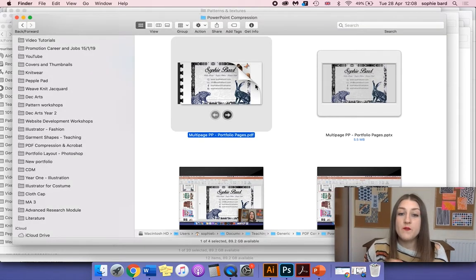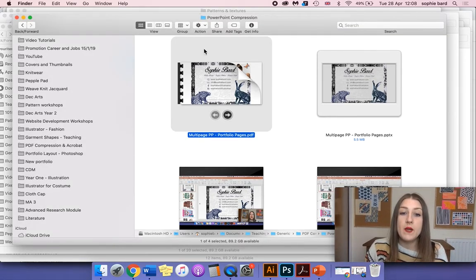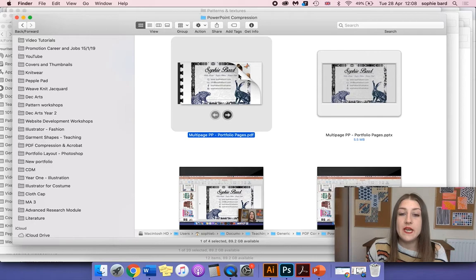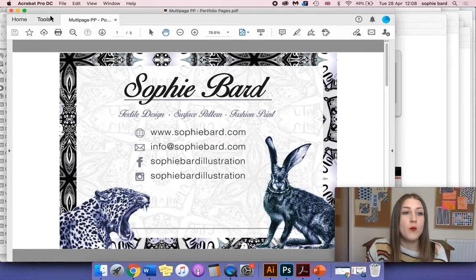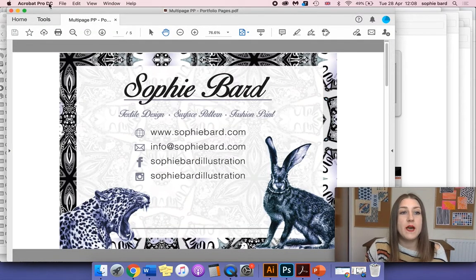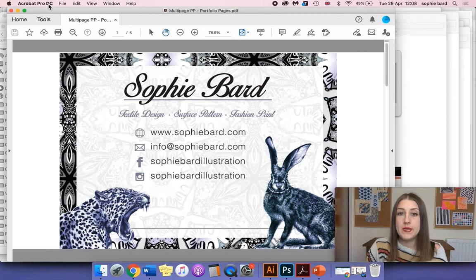So first thing I'm going to do is open up my multi-page PDF and that will open up in Adobe Acrobat Pro DC.